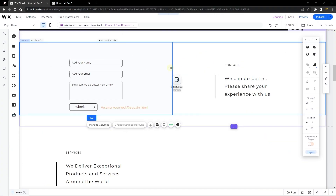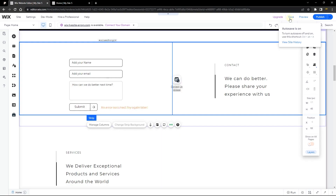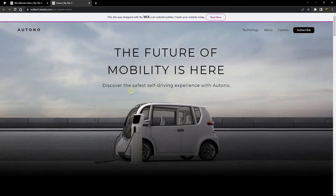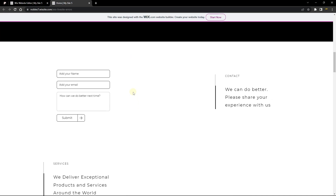Let's start with the first option, which is publishing and saving your website. Make sure that each time you make a change on your website, you publish and then save it. Now, if that doesn't work for you — if you've published and saved your site and it still doesn't work — then let's try out the number two trick.